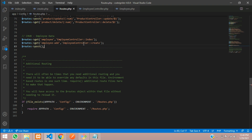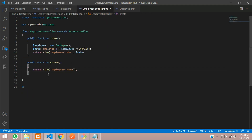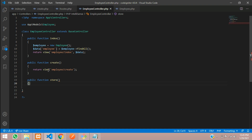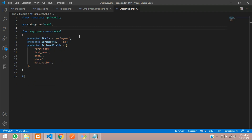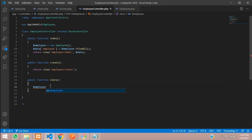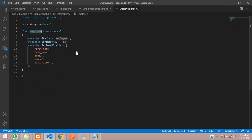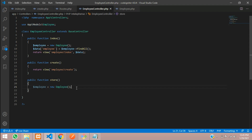Inside the post method, first declare the route and then call your controller — Employee controller at the store function. Let's create a store method in the employee controller. Public function store. Inside this, we are going to store into our employee model. Let's call the model by creating a variable: $employee = new EmployeeModel. Use the model name at the top. Once done, let's create a variable called $data to store the input values.